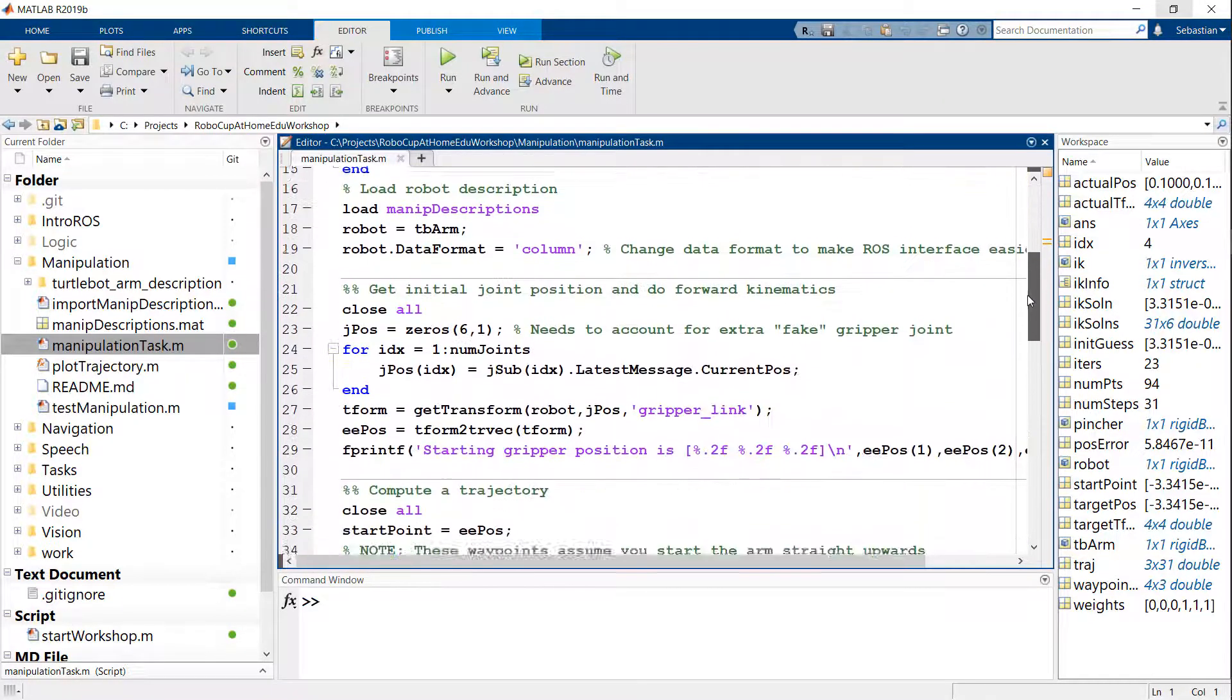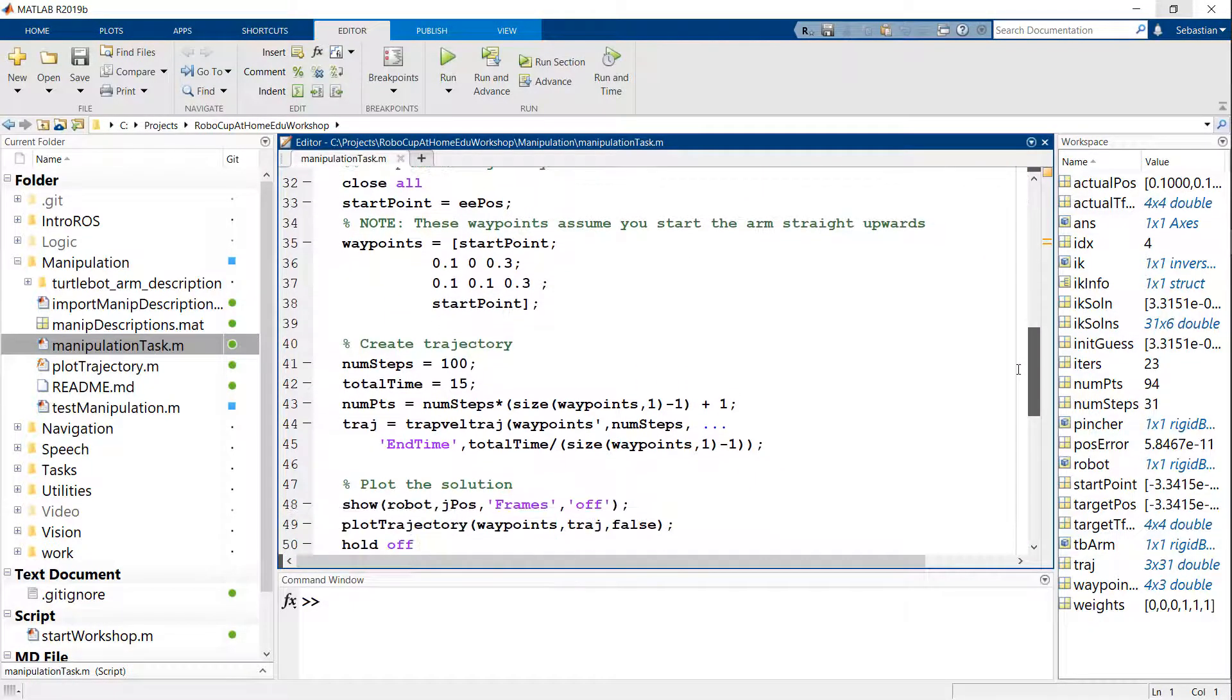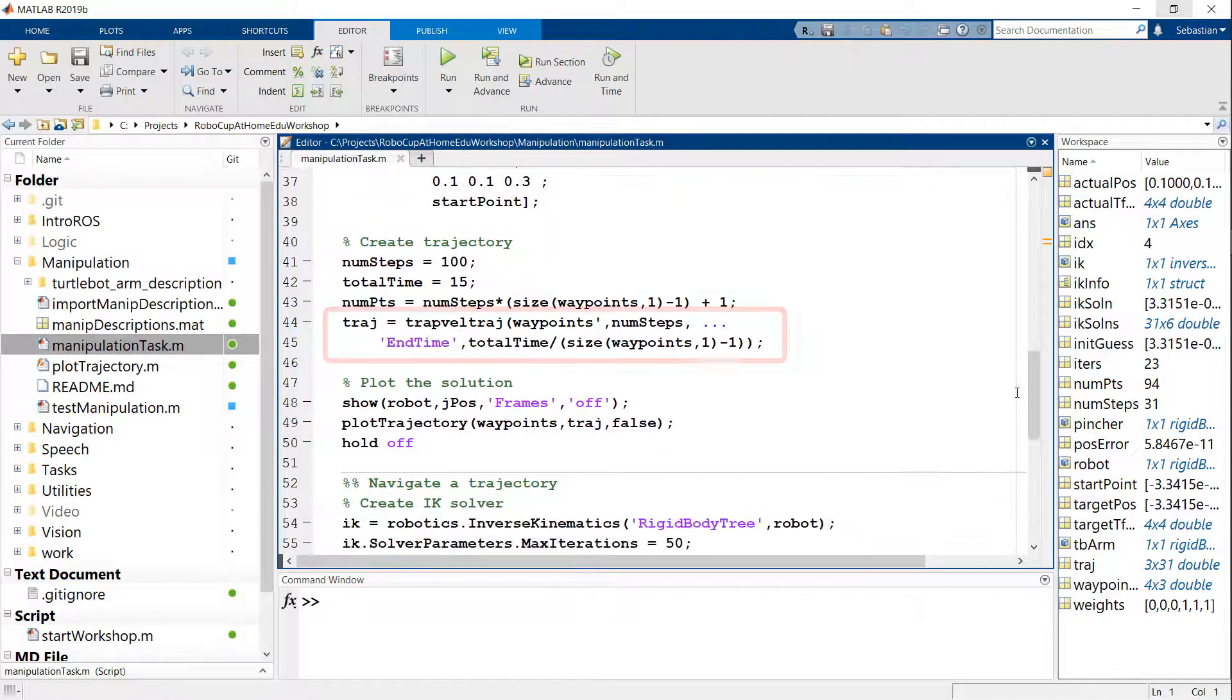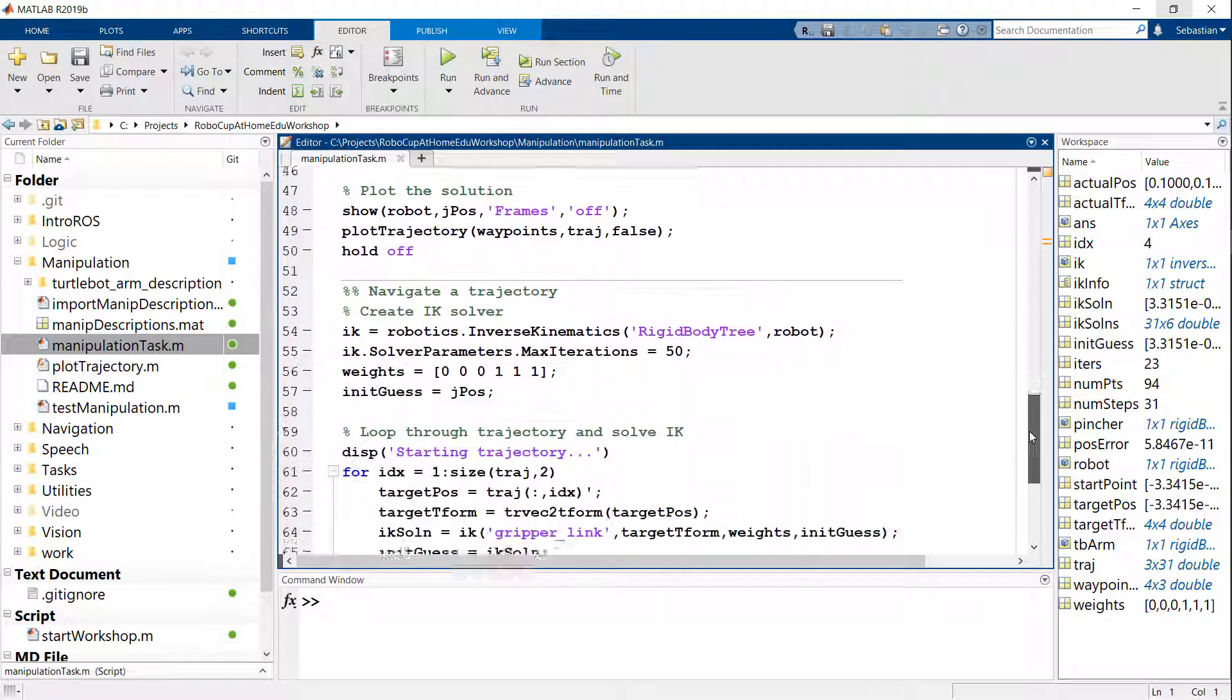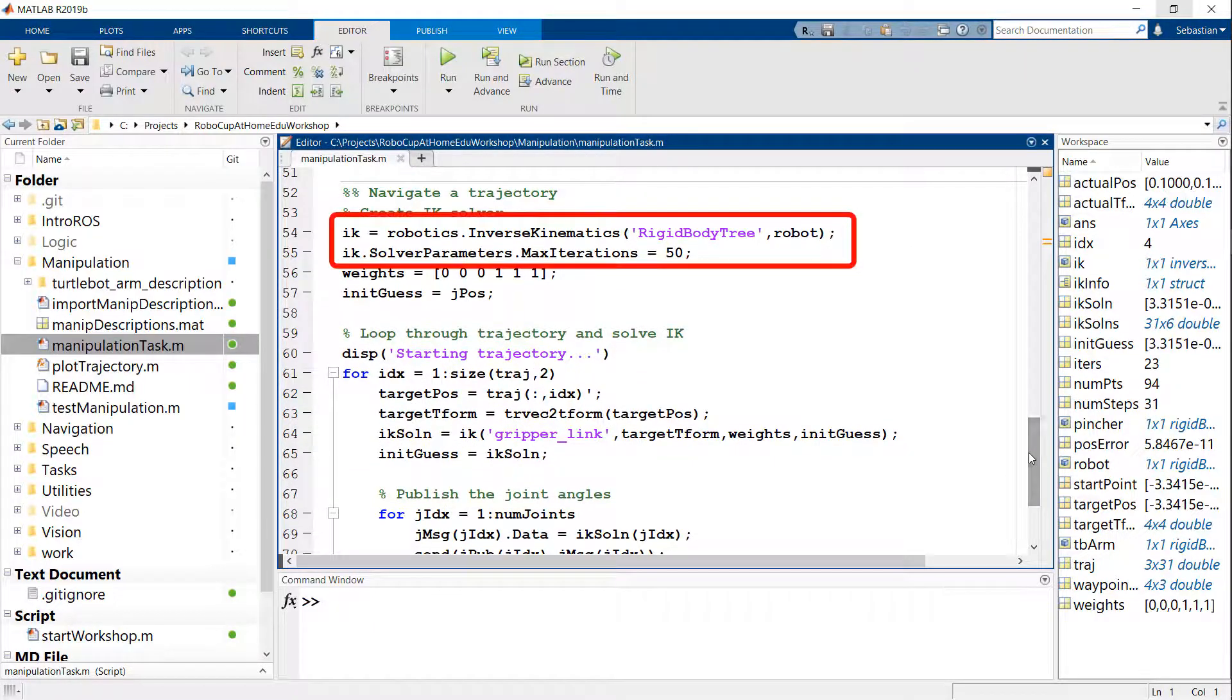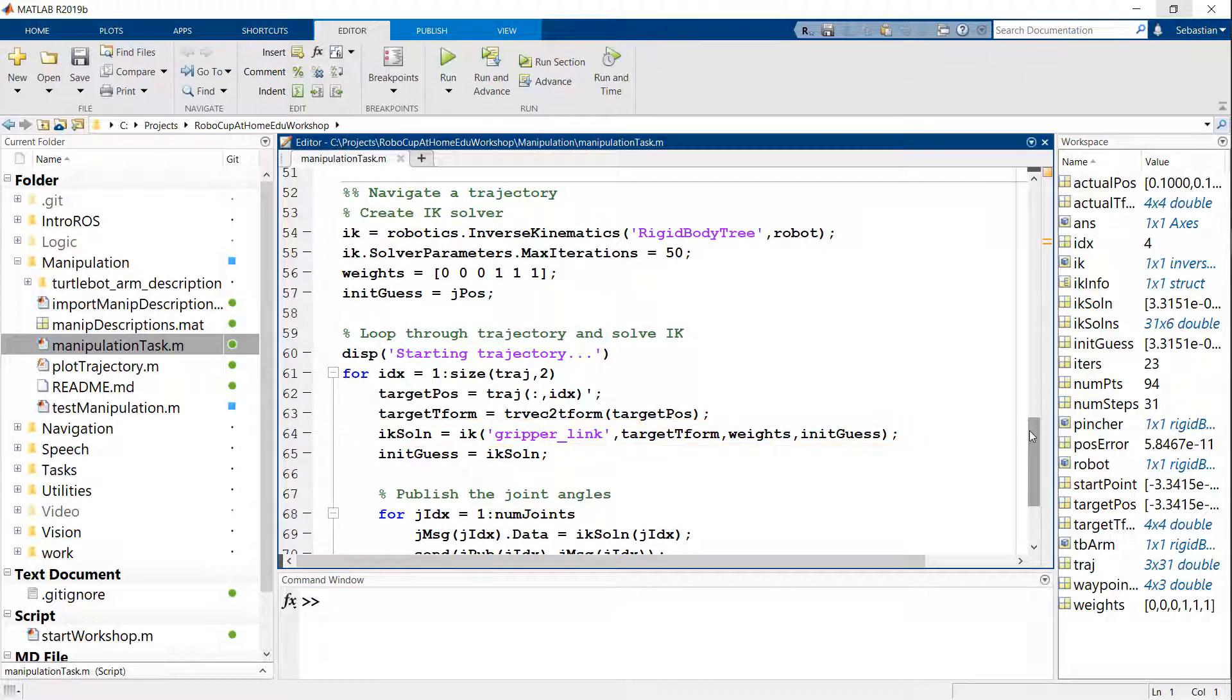And if I scroll down past the ROS part, you see eventually we're doing the same thing. We're first creating a trapezoidal trajectory for our desired XYZ positions. And then we're going through defining an inverse kinematic solver and solving it in a loop that's going through that trajectory. Now we'll see a clip of this in action.